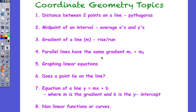In this video, I'd like to address the points that we covered in the coordinate geometry topic. First of all, we looked at the distance between two points, which we had a formula based on Pythagoras. Then we looked at the midpoint of an interval, where we averaged the x's and averaged the y's to find the midpoint. We looked at the gradient,